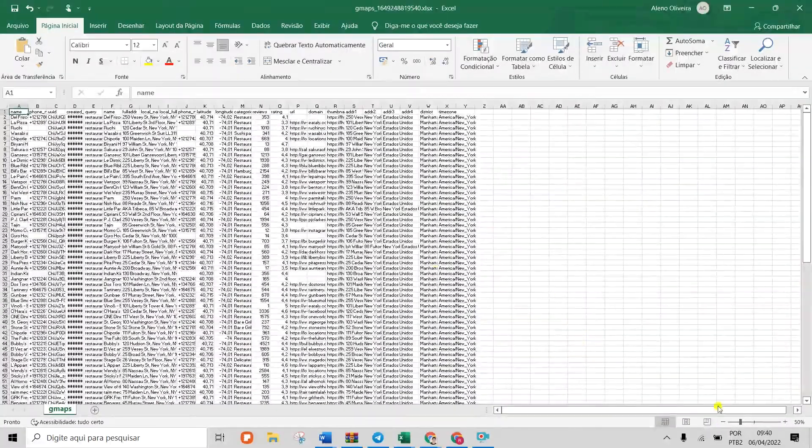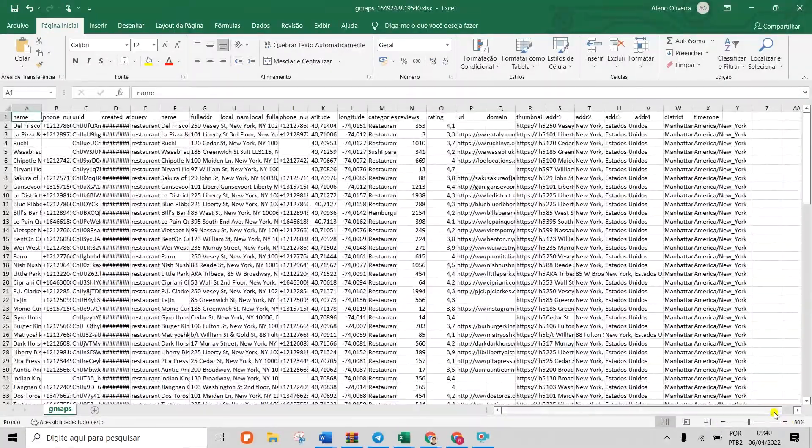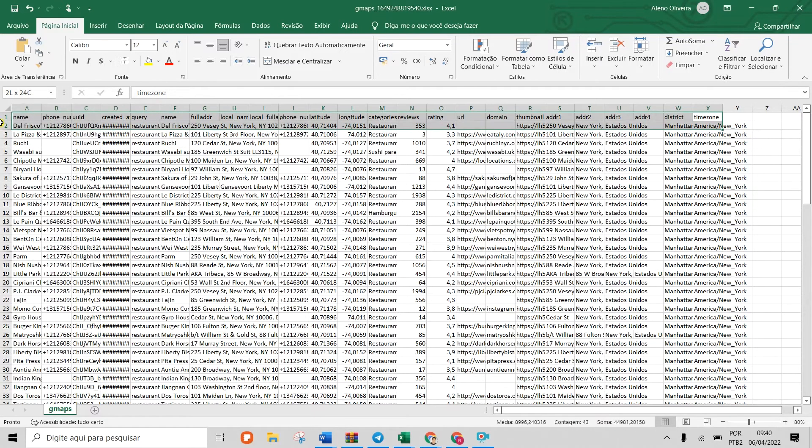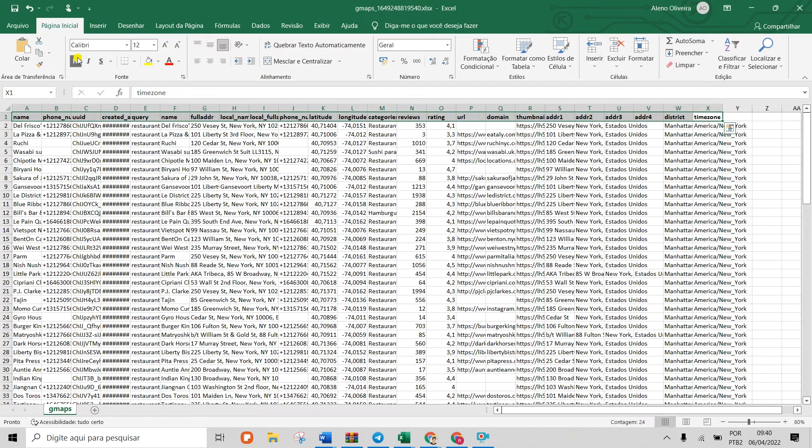Maps Scraper will save you tons of time and help you achieve your goals. Filter the data of any type of business anywhere in the world.